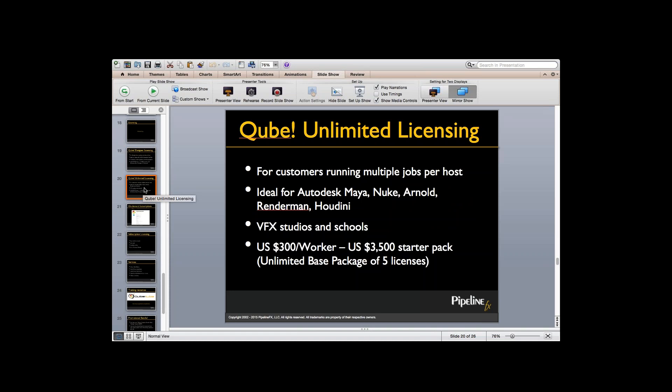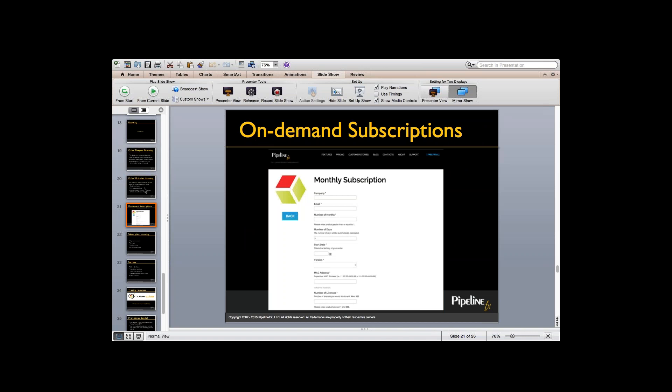Your second option is Qube Unlimited Licensing. Qube Unlimited provides a complete render farm management system that allows running multiple jobs or instances per machine. This is a better match for film or visual effects studios and most schools who run multiple render jobs on their machines and mix applications like Maya, V-Ray, Nuke, Arnold, or PRman. The Qube Unlimited Licensing costs US $300 per worker with a minimum starter pack of five workers, and the starter pack also includes the first year of maintenance and support. The only difference between Qube Designer and Qube Unlimited is not functionality, but that Designer allows one job per host while Unlimited allows multiple jobs per host.